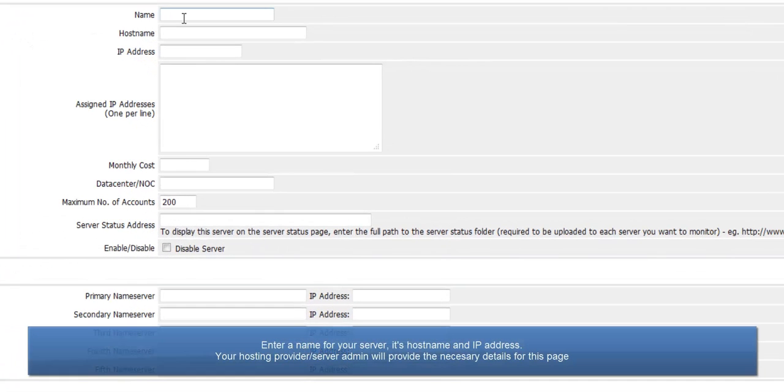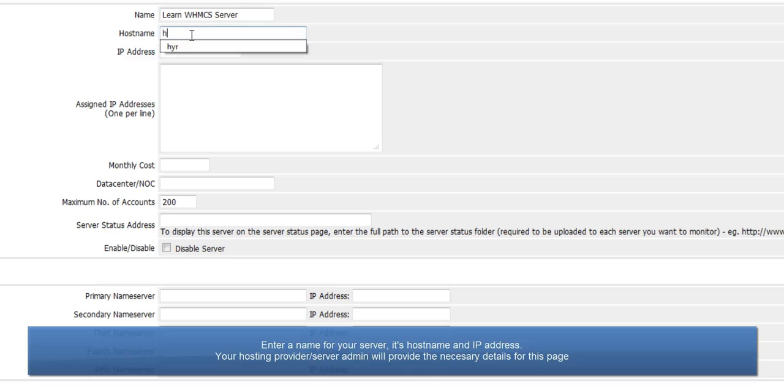Enter a name to identify the server. This can be anything you like. Also enter its IP address and host name. All the details you need on this page should be provided by a hosting provider or server admin.